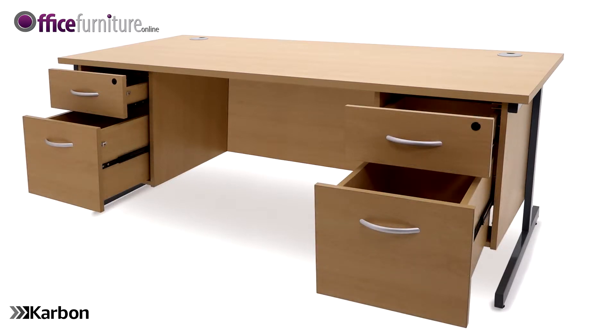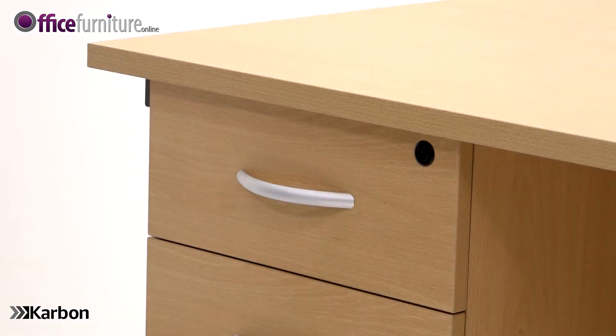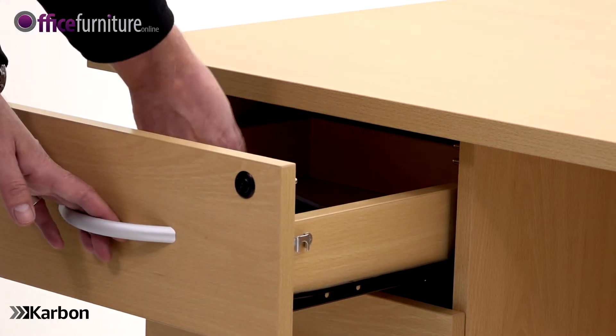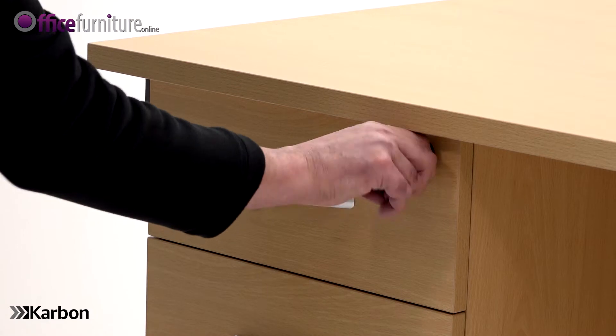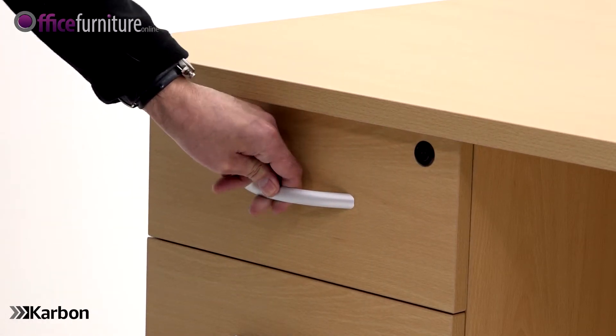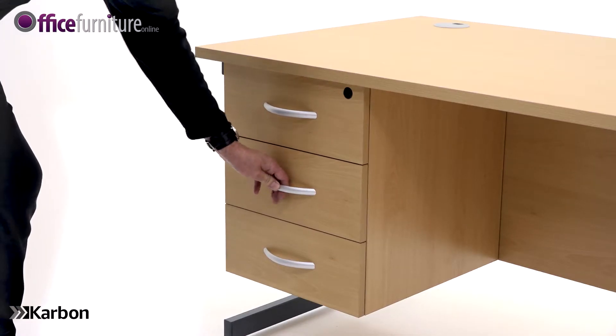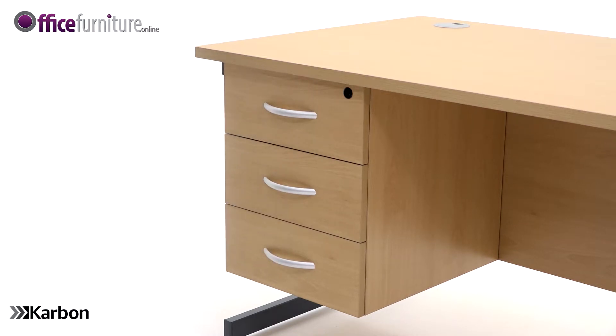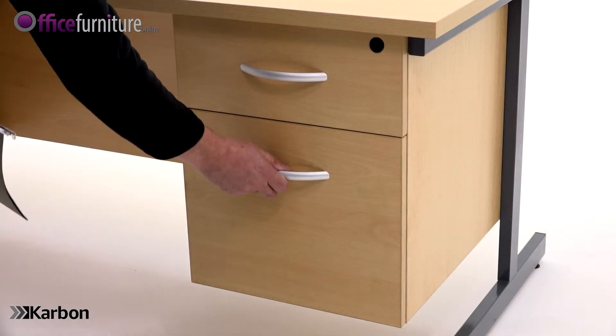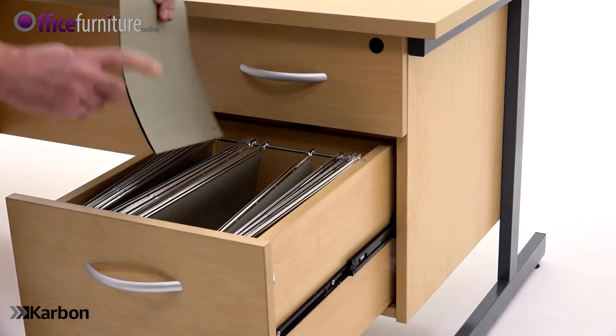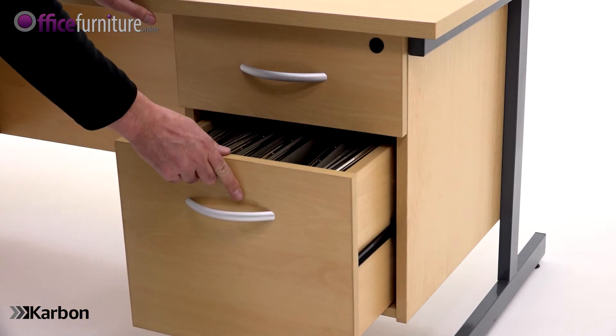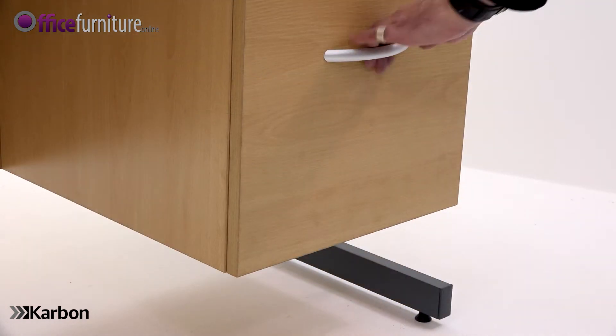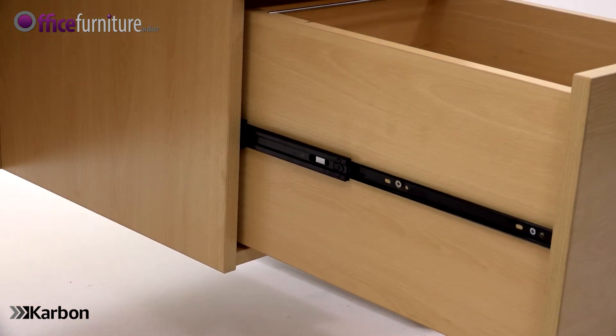The pedestals feature a central locking system to help keep your contents secure. Two keys per pedestal are supplied. The three drawer pedestal has three box drawers for storing stationery and essential items. The two drawer pedestal has one box drawer and one filing drawer for hanging suspension files.